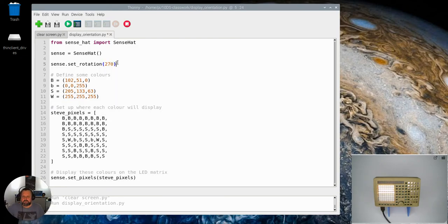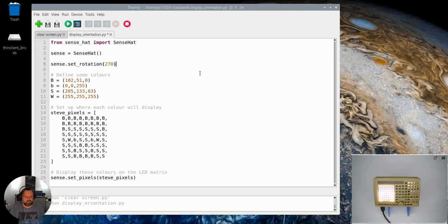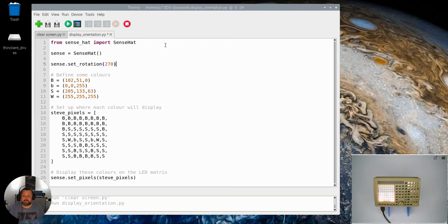Right so I want you to pause the video and see if you can have a bit of a guess and say well what do you reckon that's going to do when I actually run that program. So just pause the video have a bit of a speculation and then come back and see how you've gone.